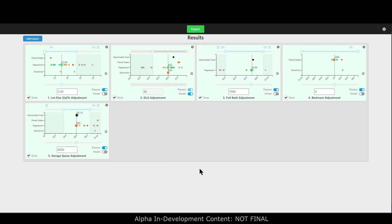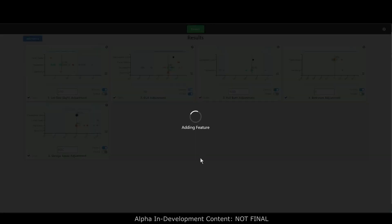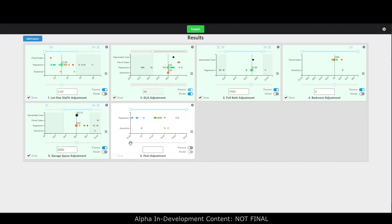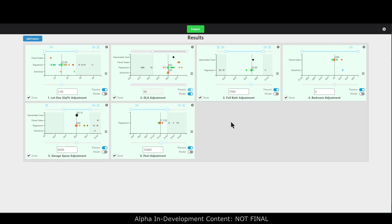I'll mark full bath done and add a swimming pool adjustment. Hit done and now I've got swimming pool in there. I can block out the outliers on both ends and go with twelve thousand dollars — I have a few different types of regression supporting that. I can constrain those that are a little high, and I'm happy with that.